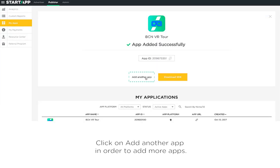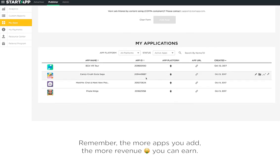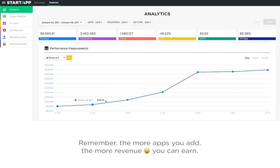Click on Add Another App in order to add more apps. Remember, the more apps you add, the more revenue you can earn.